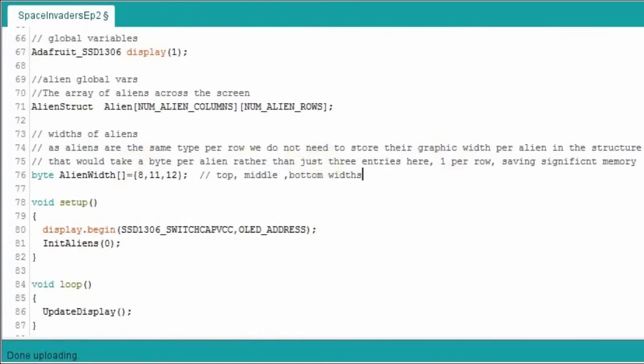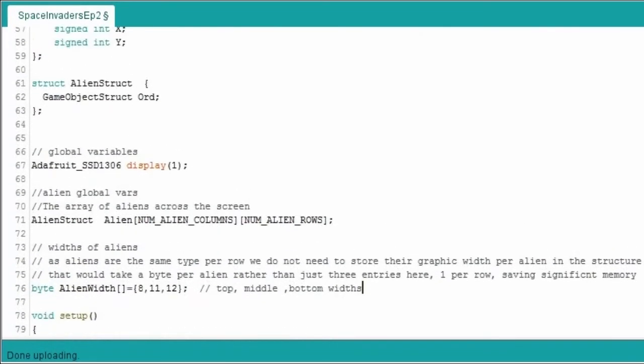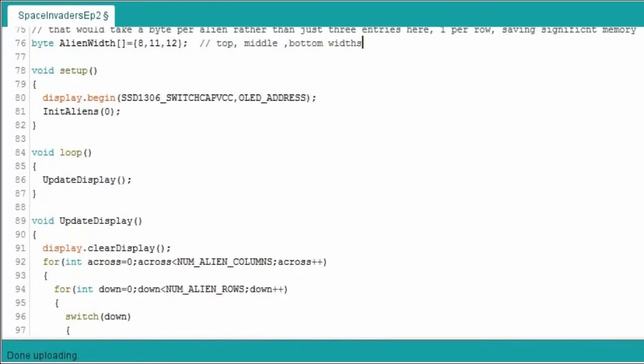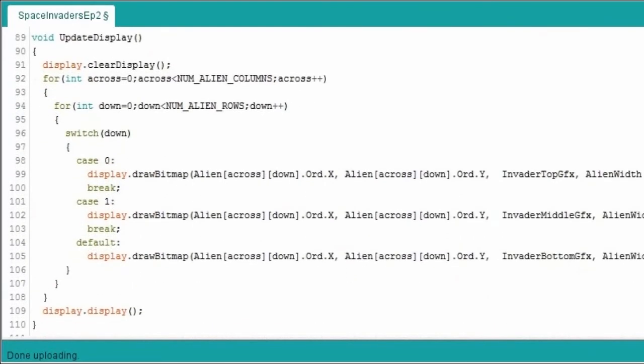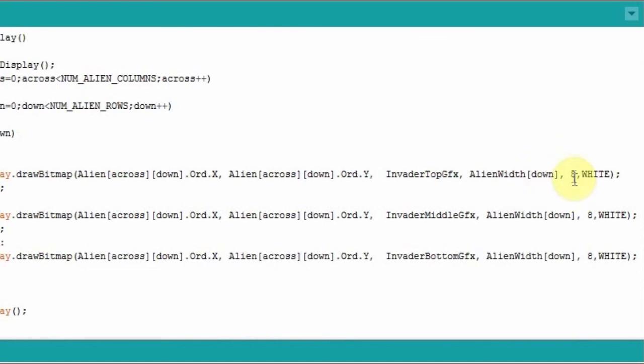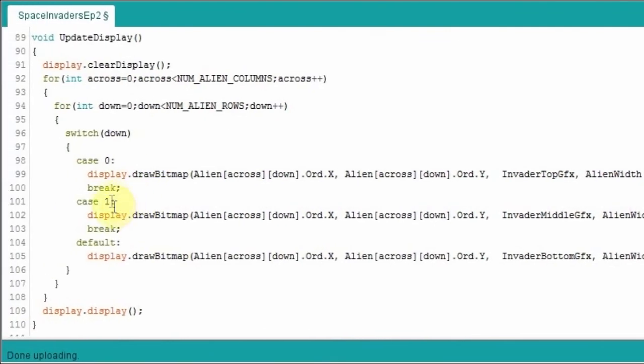So we could have stored the width in the alien structure, we could have said we'll create a width of eight for the first one, 11 for the second one, but that actually takes up a little bit more memory. Not much, but a little bit more than doing it this way. We're just lucky in this particular game that each invader row is the same, so we can use this little bit of a cheat to cut down on a bit of memory. So for the first row, it will be a width of eight. All the invaders, if you look at these eights here, this is actually the height of the graphics character plot. They're all eight high. And so then after it's done row zero, it will then go to the second row down, which is row one, and again it will then print out the middle invader graphics, and so on for the invader bottom graphics.